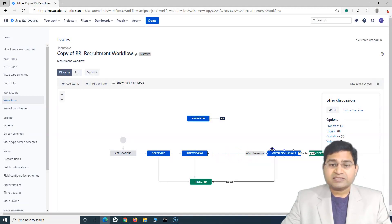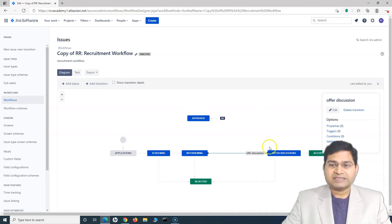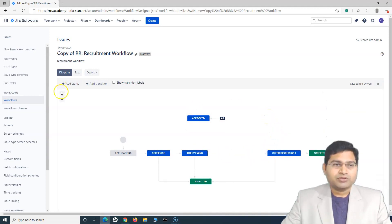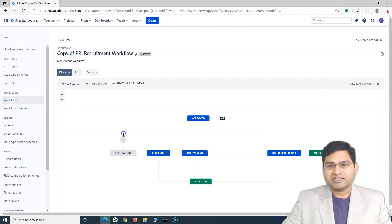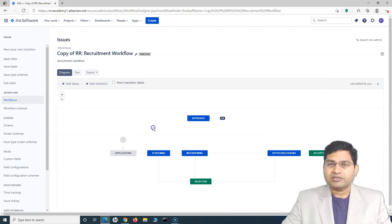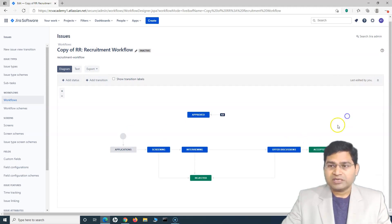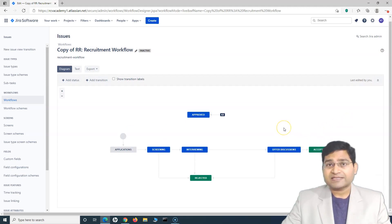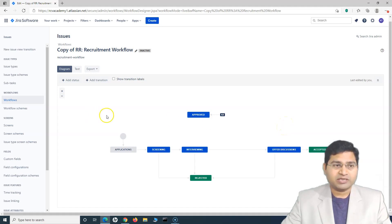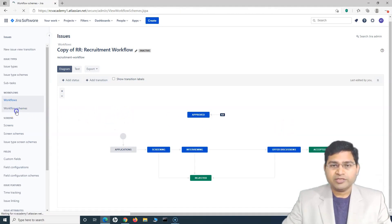Once you are happy with the edits in your workflow, you simply have to activate this workflow and assign it to the project. So once this is done, how can we assign this workflow to the existing project? In order to do that, we'll go to the workflow scheme. In the workflow scheme, you will see the recruitment project and the scheme for it.